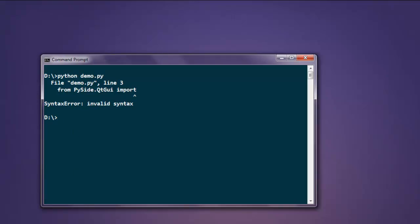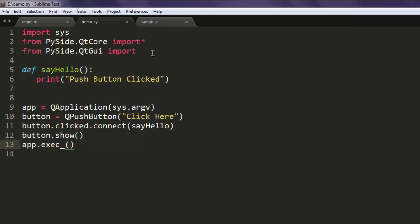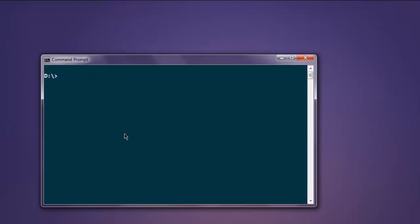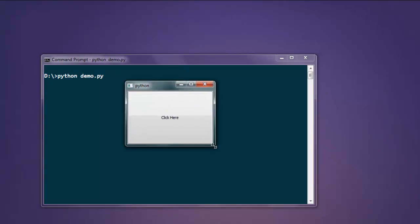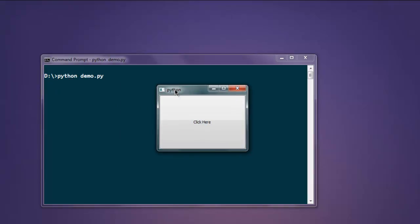Just make sure that you use import star here. Now execute again and it should open this small program where you have a button that says 'click here'. When you click on it, pay attention to your command prompt and what message you get.